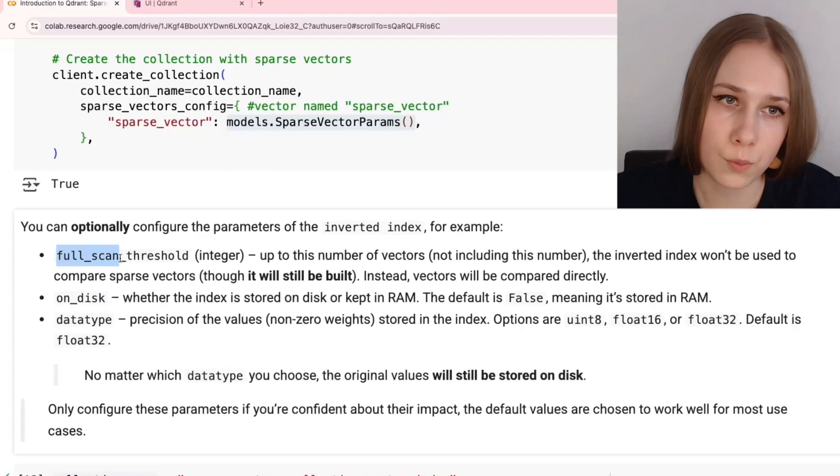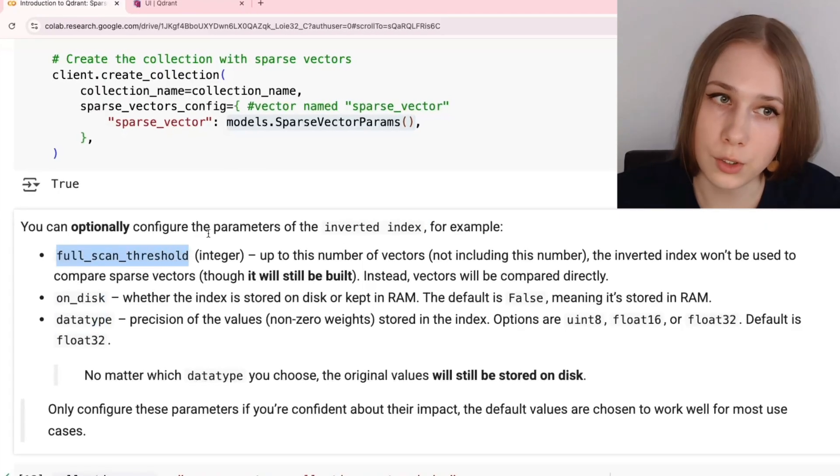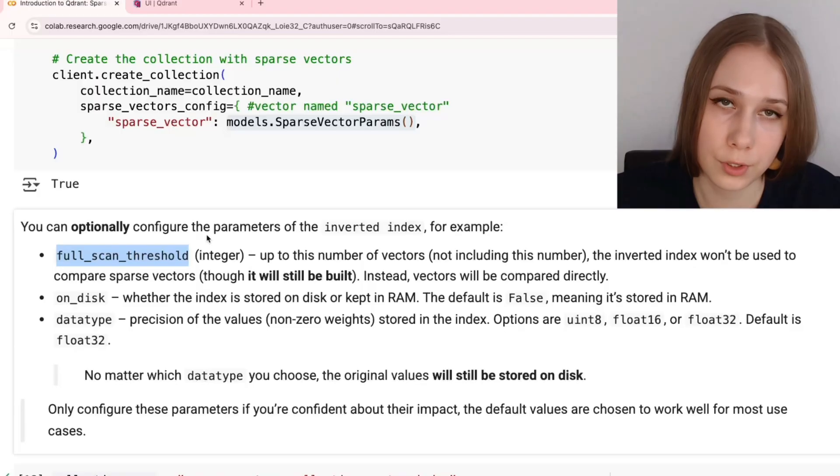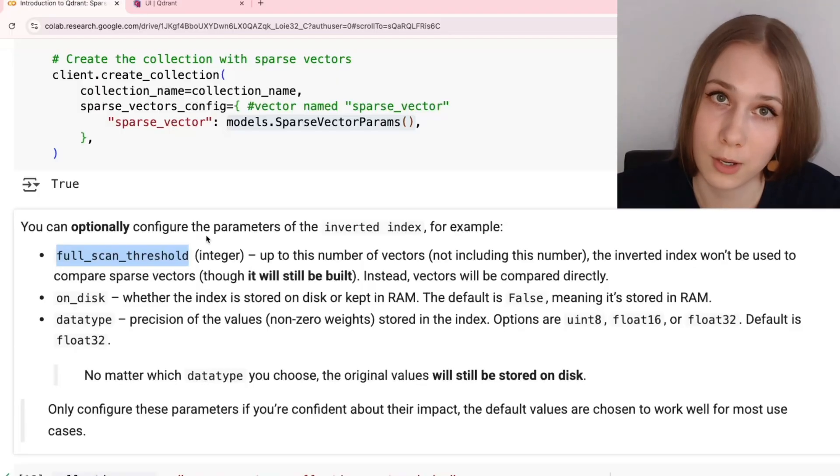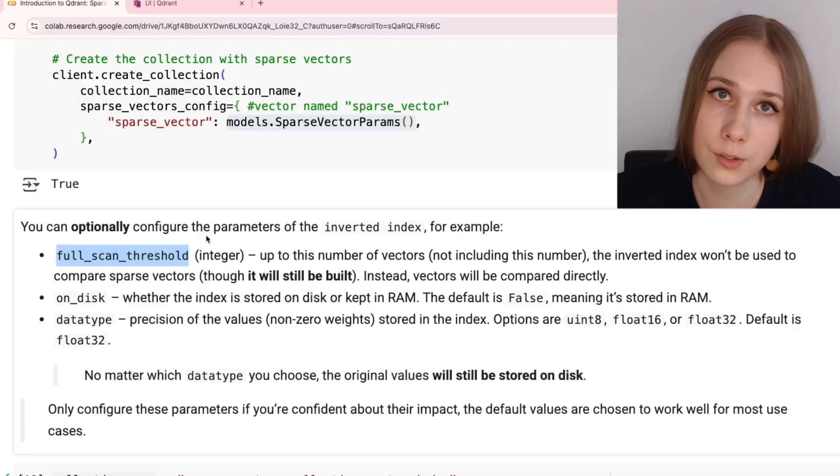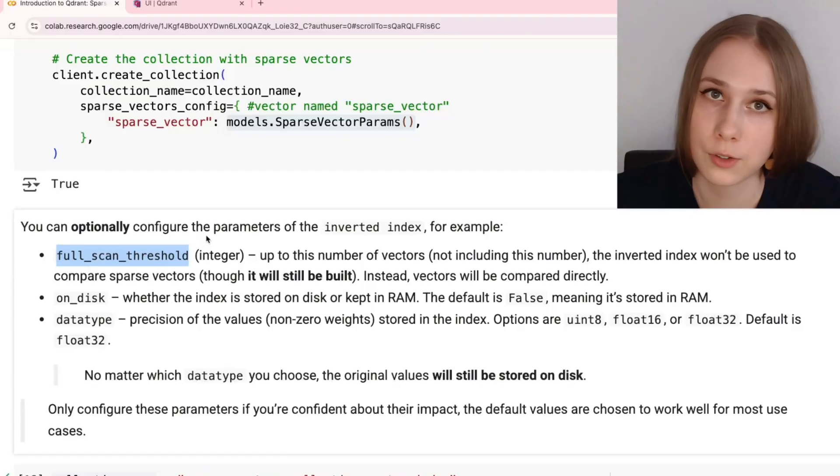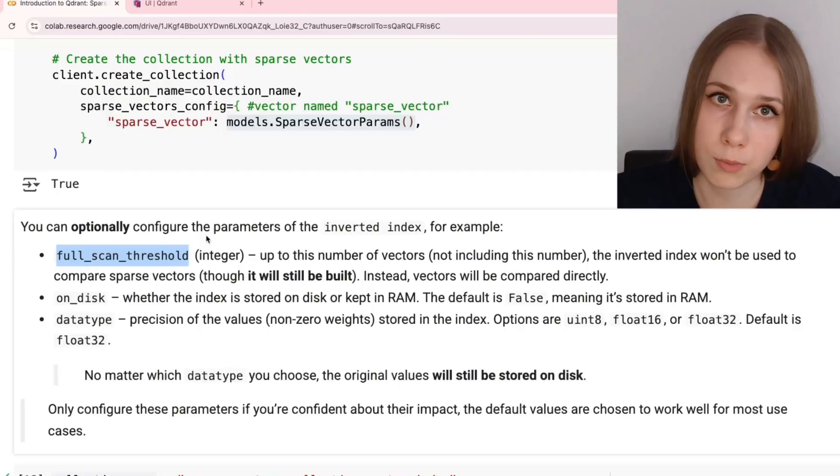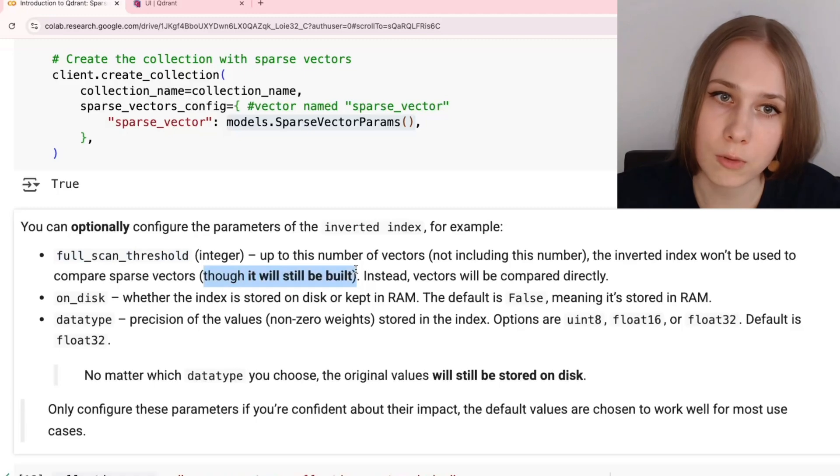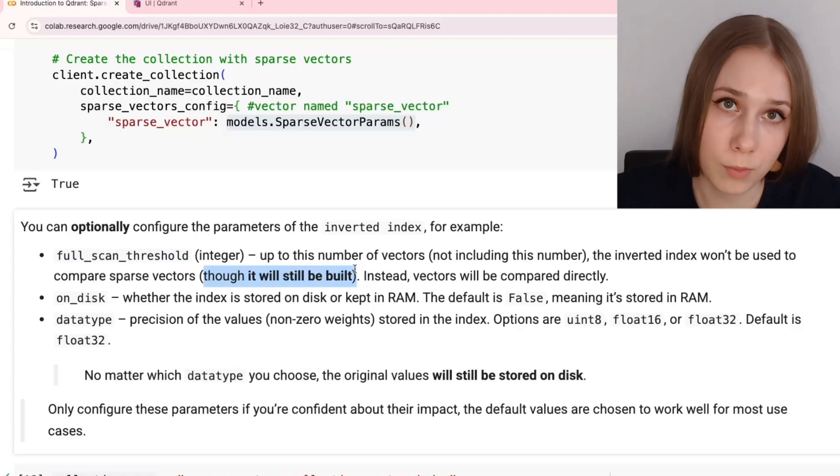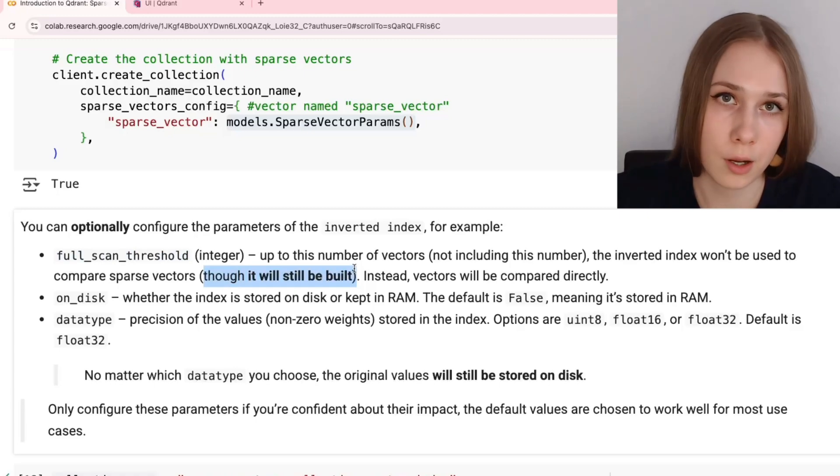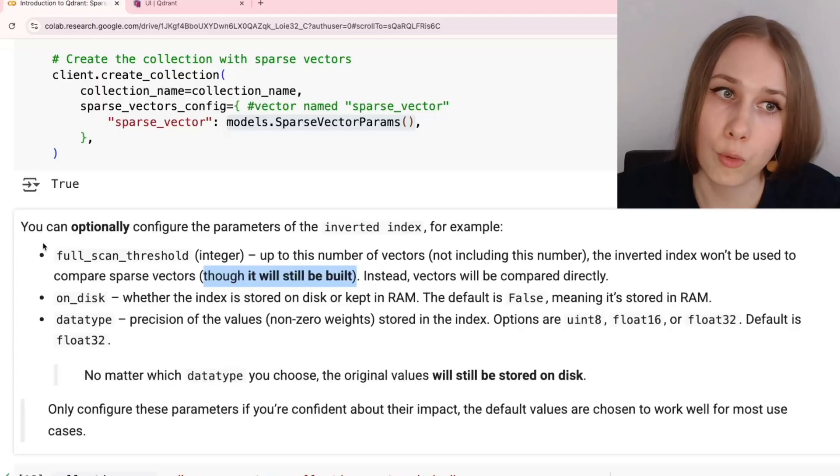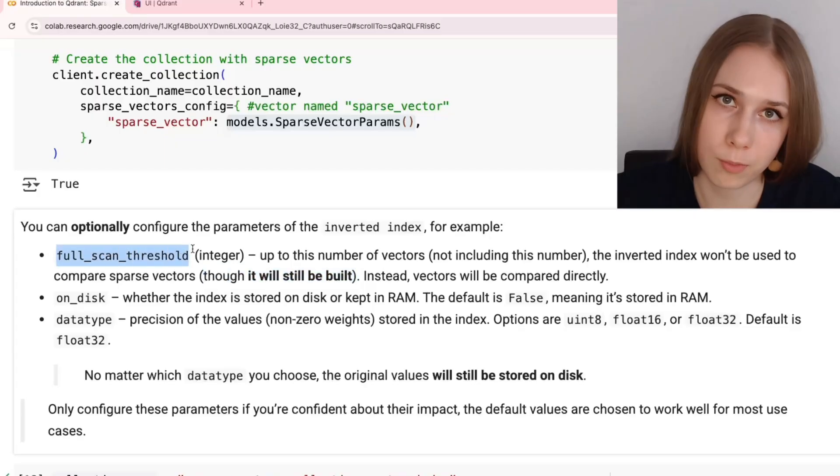The first one refers to the situation when we don't want to use inverted index for searching and comparing our sparse vectors until a certain amount of the sparse vectors in the database. I need to note that even though you use this parameter, inverted index in Qdrant for sparse vectors is going to be always built, no matter how many points you inserted, and no matter which value of this parameter you set up.